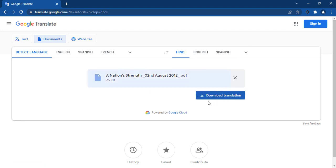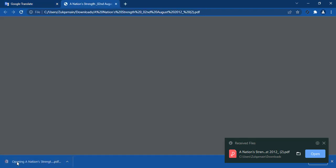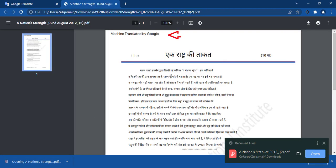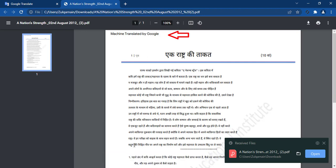It will take some time to translate a PDF file. Then you can easily download your translated document. Here you can see that the file has now successfully been translated.